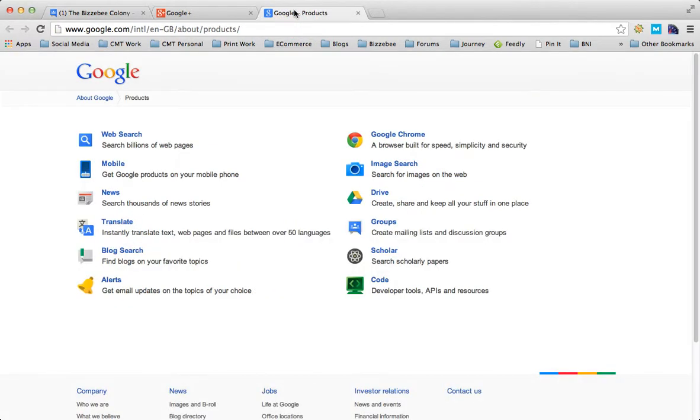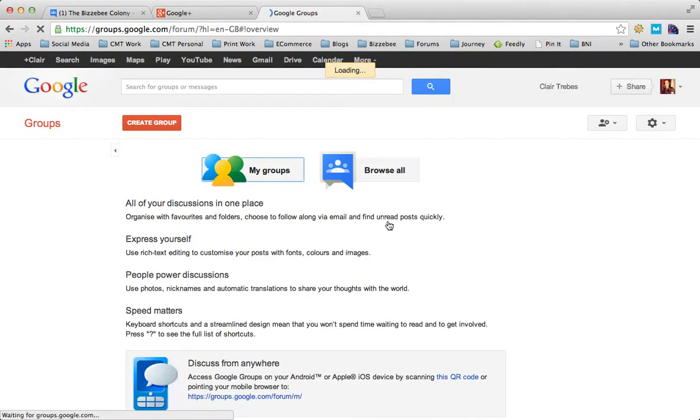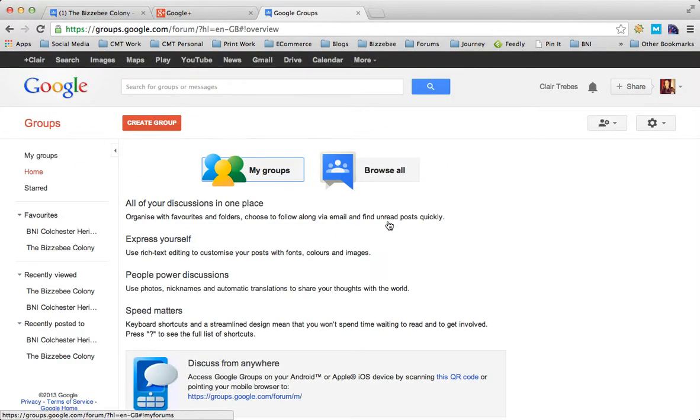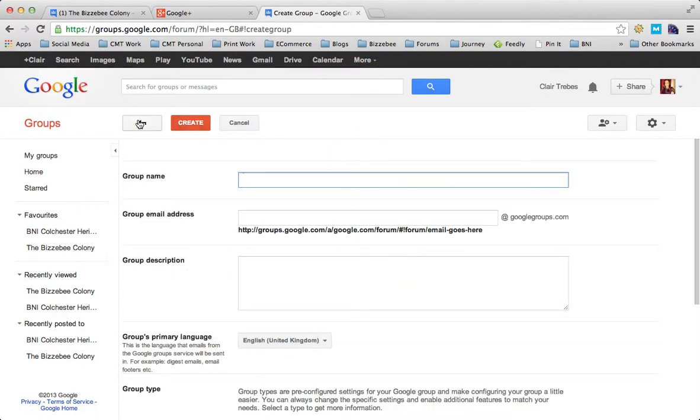So back to setting one up. Click on the group option here and it gives you a couple of options. You can see I'm a member of a couple of different groups, and we want to create a new group.